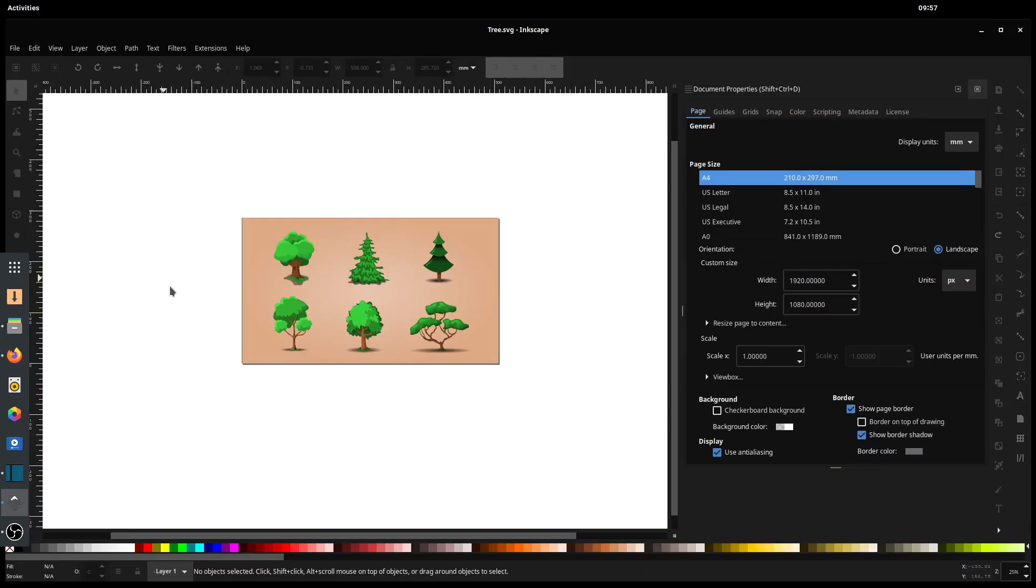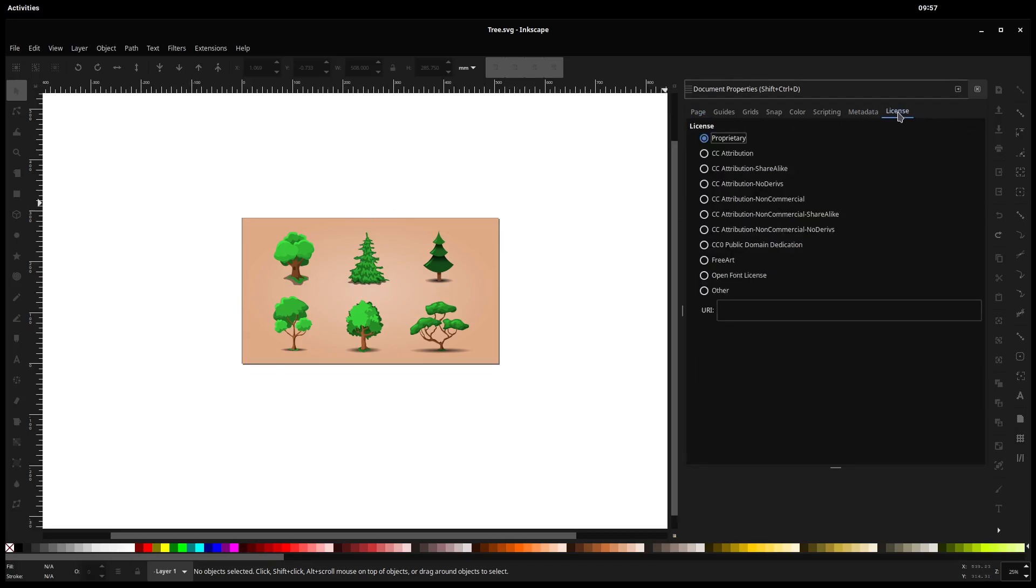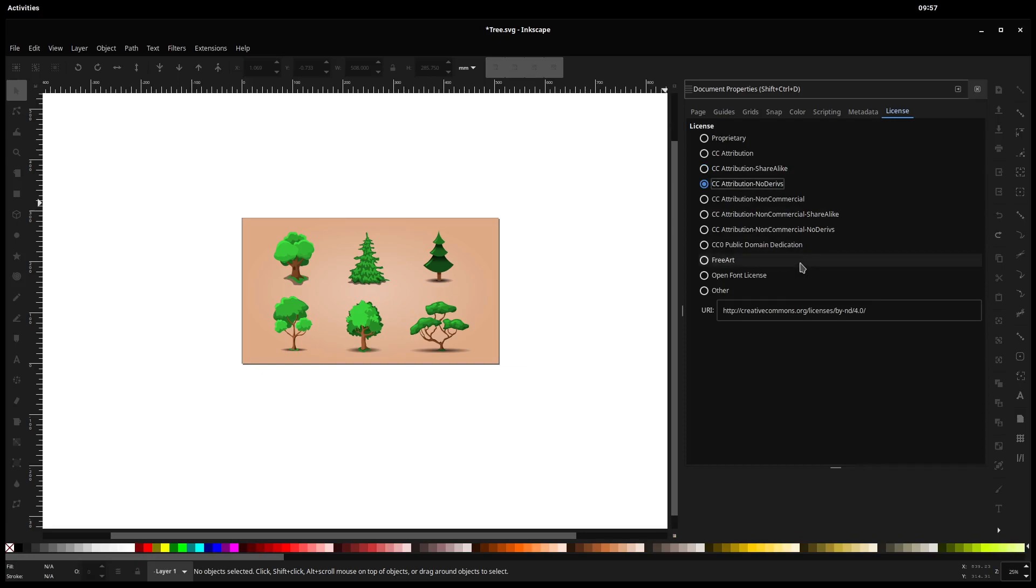And one more thing we can do in Document Properties, since I'm going to release it as public domain, Creative Commons license. So we click over in licensing, there's a section in Inkscape. Right now it's set to proprietary by default. But you can change this and you can say, I want it to be Creative Commons, but I want people to give me attribution for it.